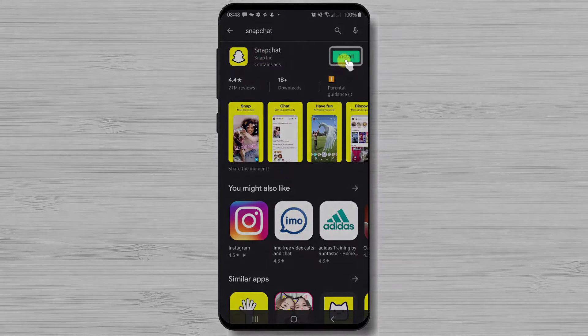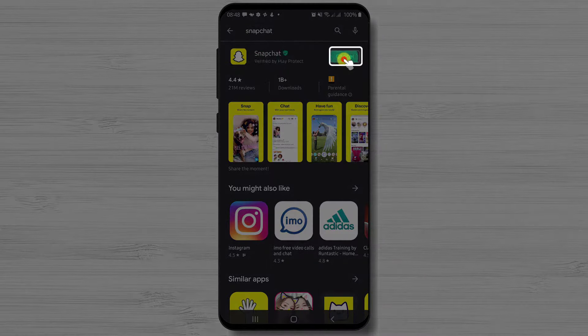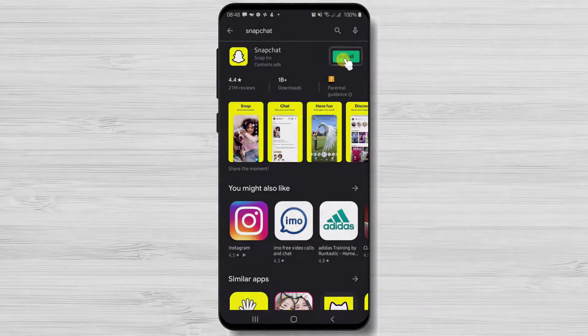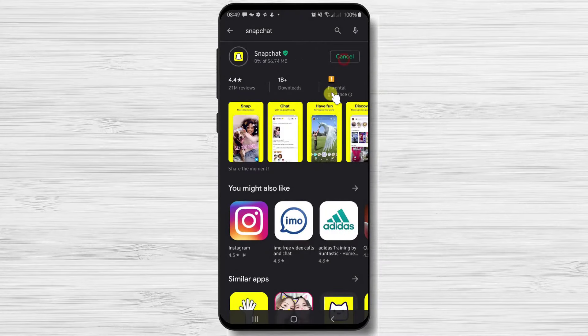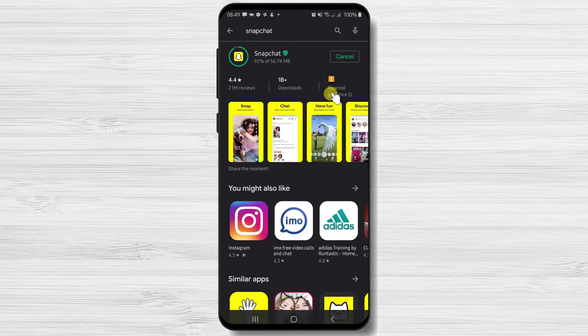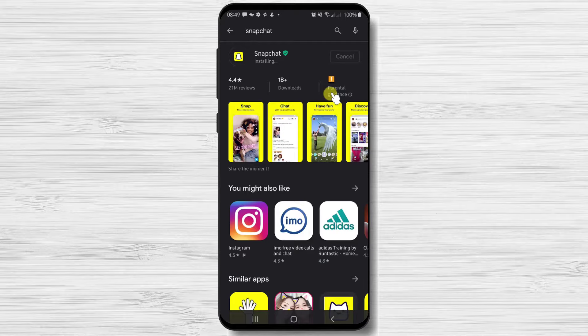After you have found the app just tap on install and wait. You have now installed Snapchat on your Android device.